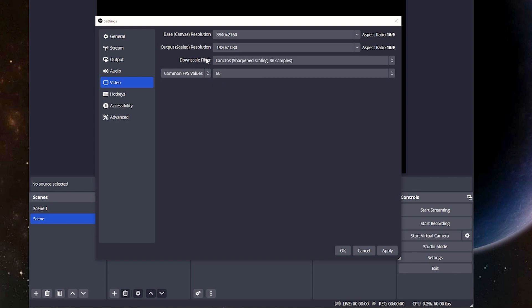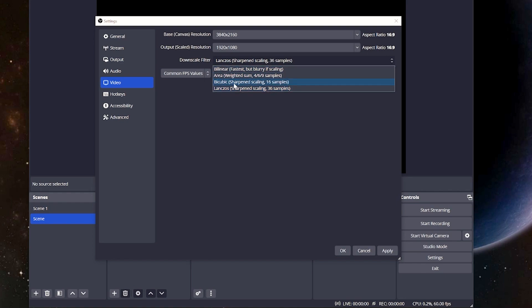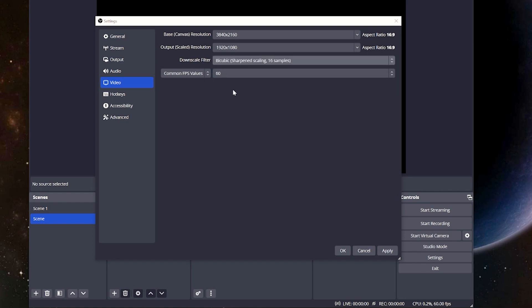As far as the downscale filter goes, bicubic is going to be the most recommended for everybody to use, so just pick this one, you're set, and you're good to go.